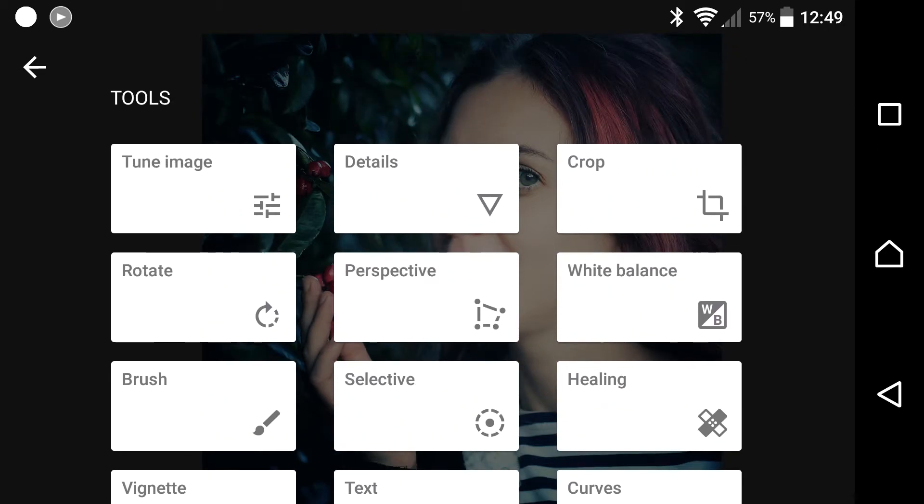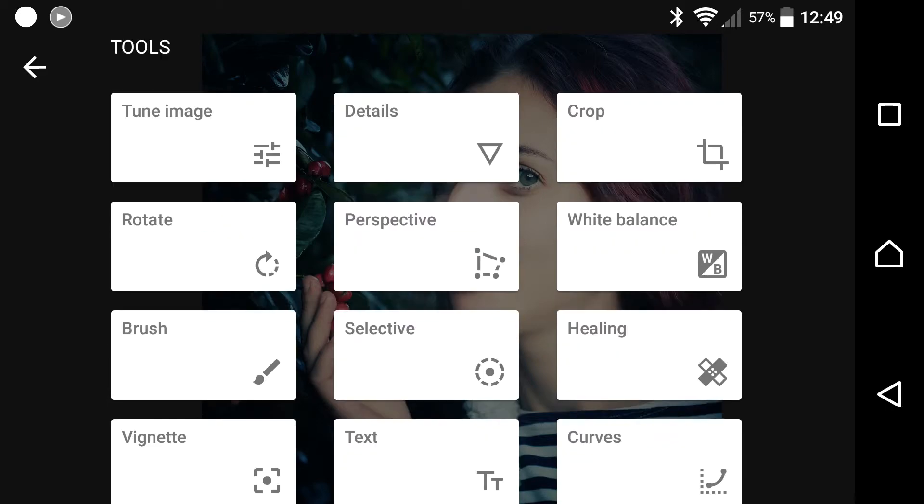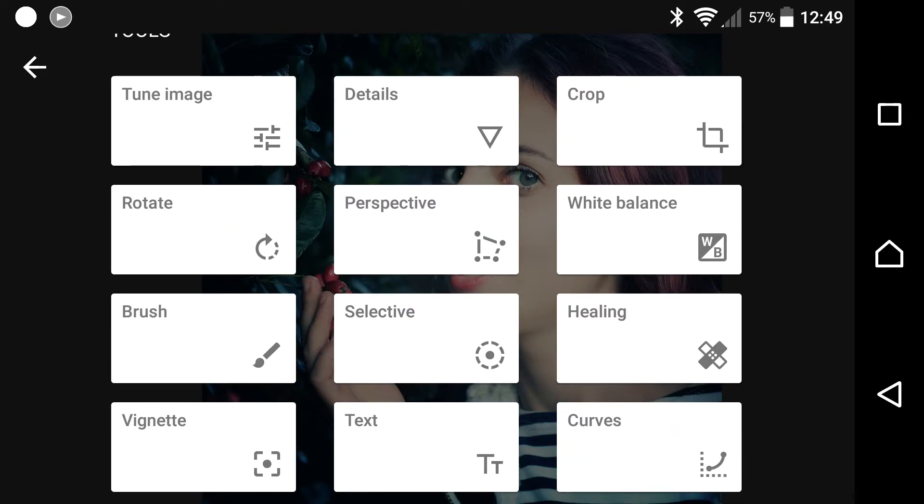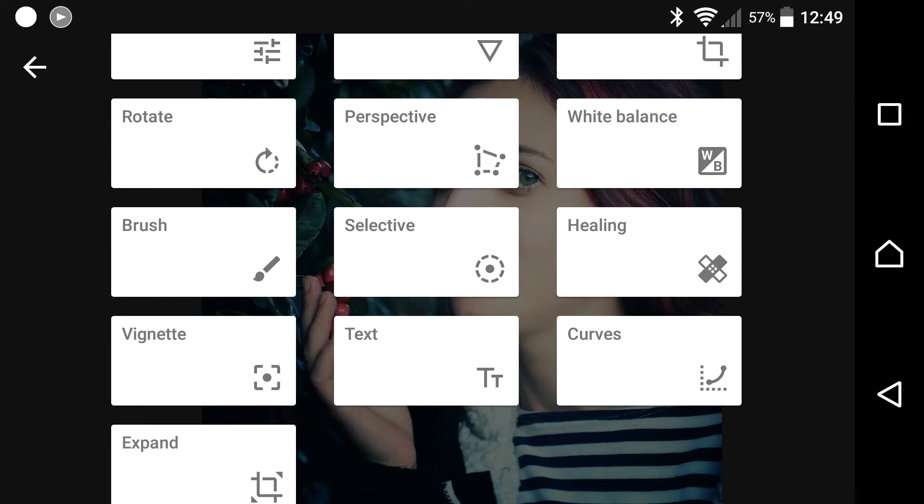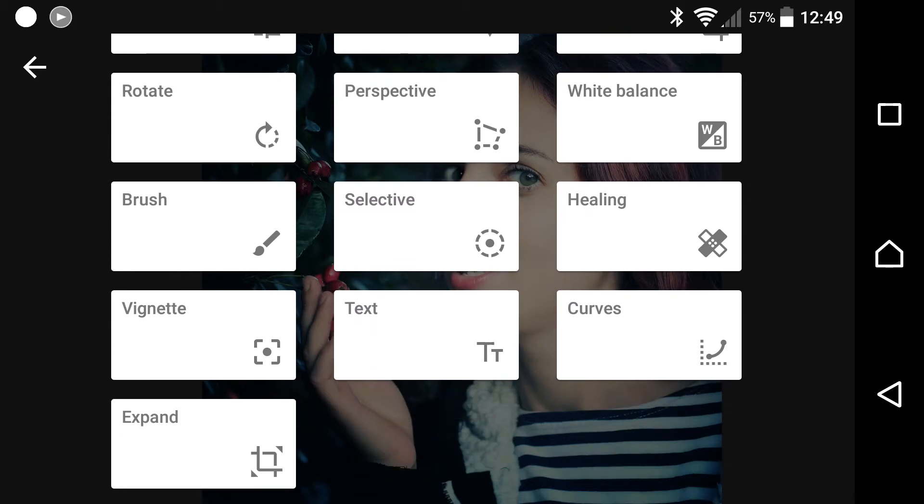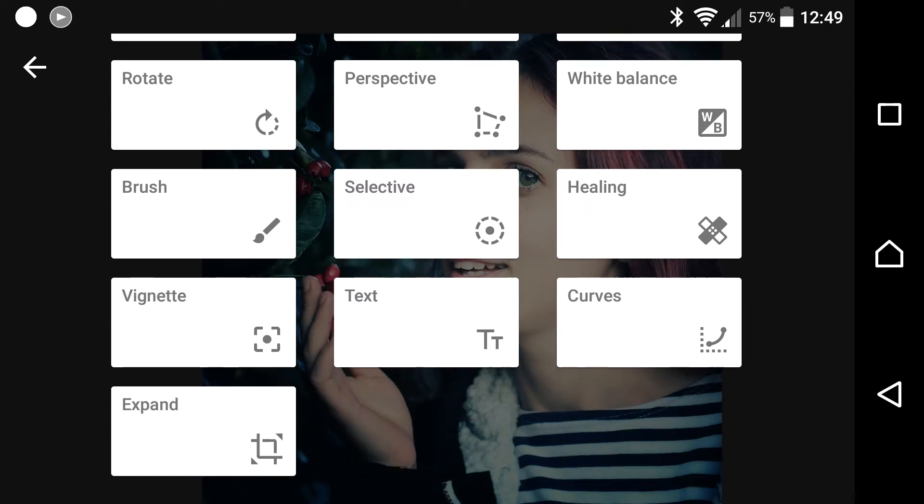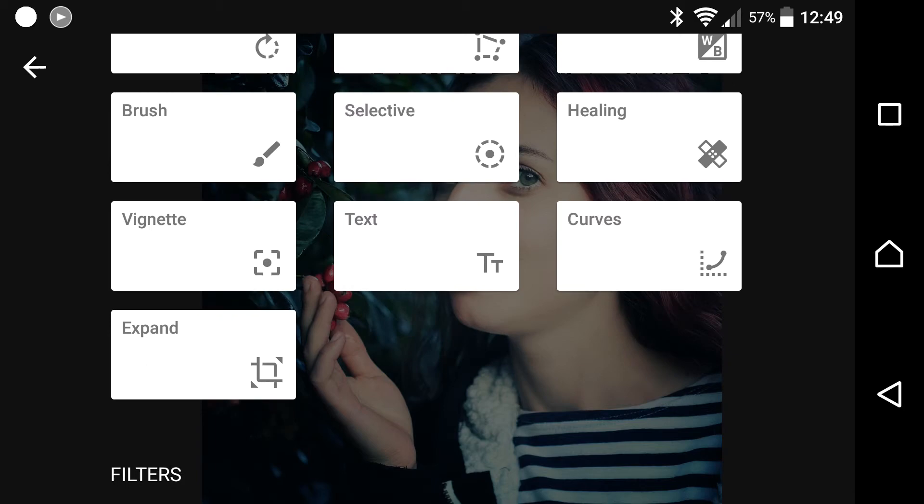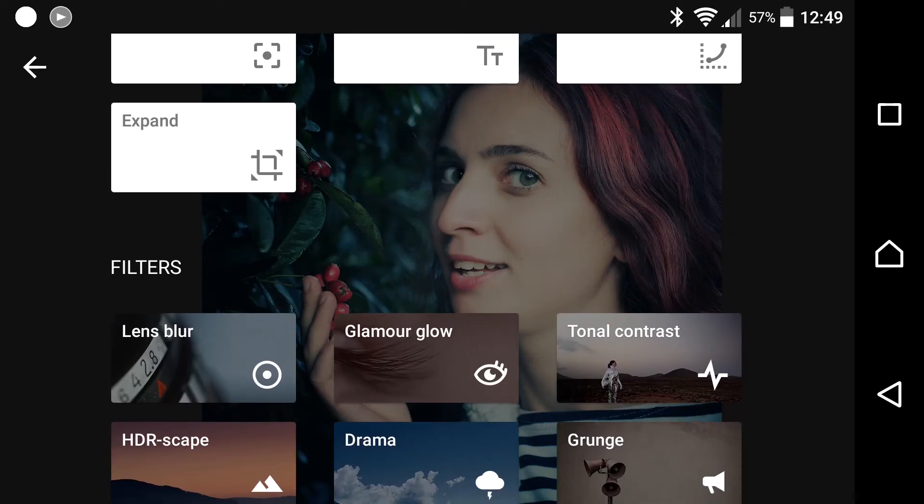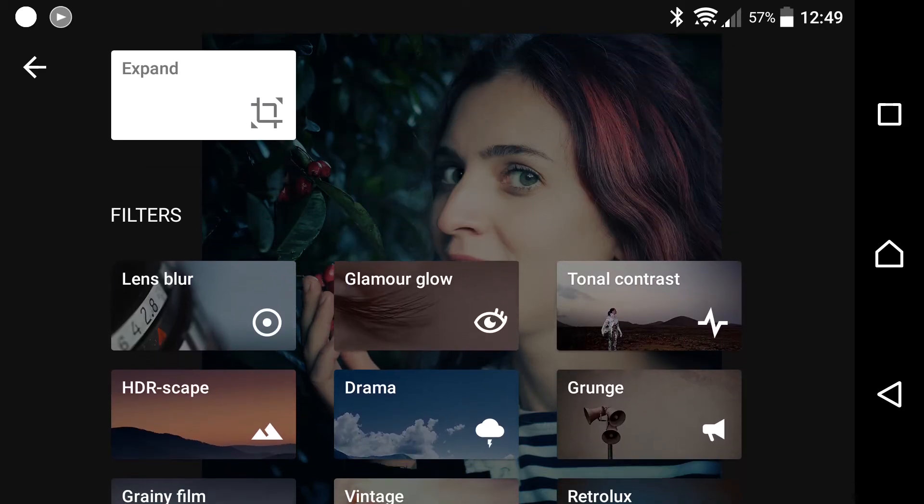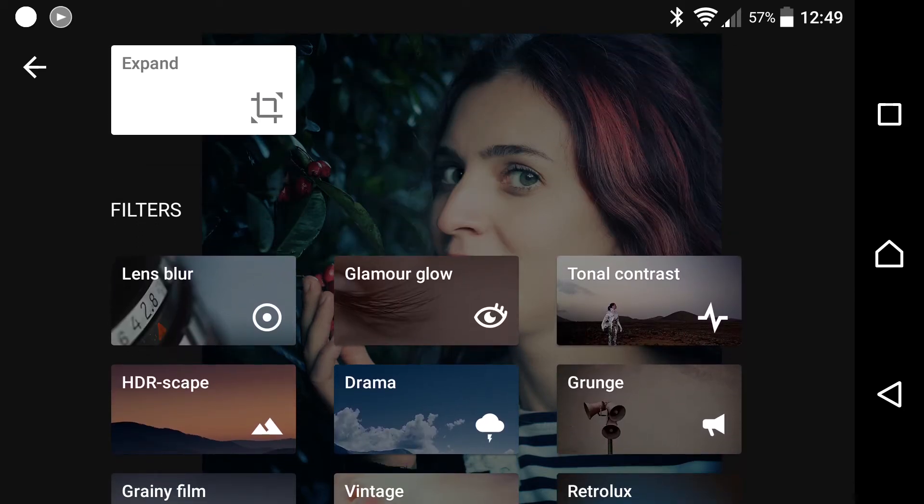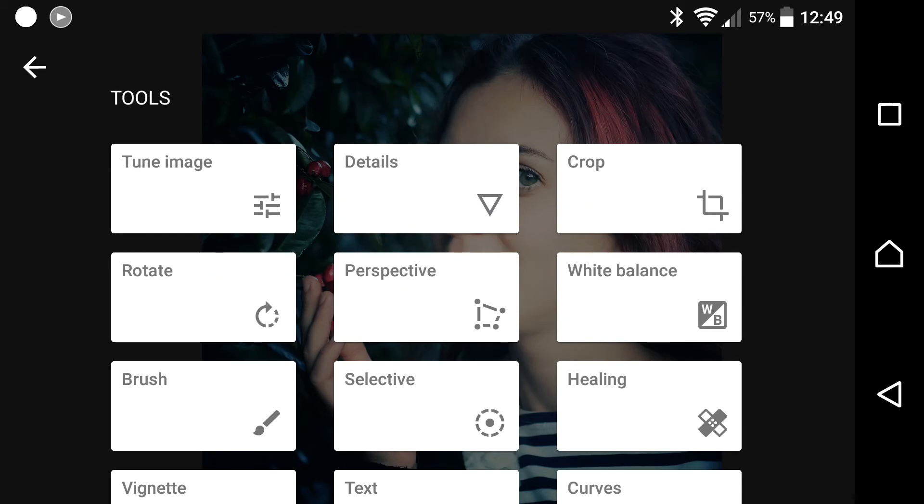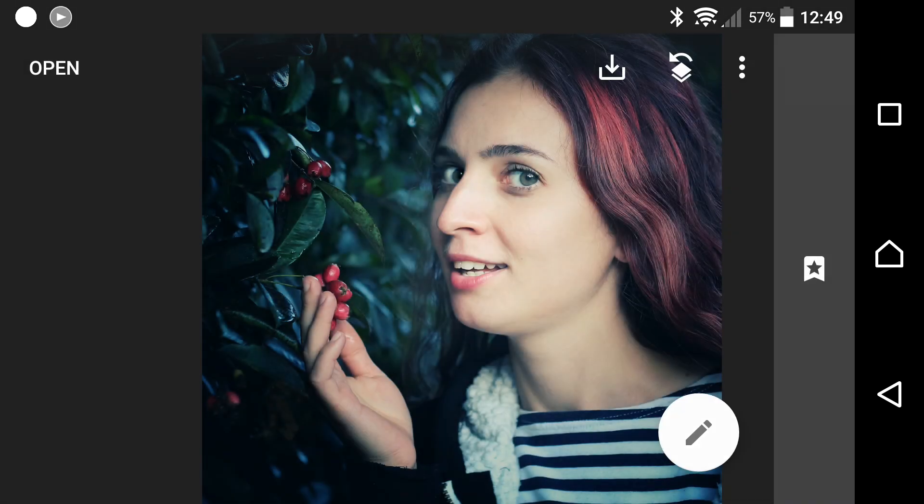Up top here is where you do your basic edits as we've done: the brightness, contrast, shadows, highlights, warmth, the cropping, sharpness, that kind of stuff. So that's a basic introduction to Snapseed. A really fully-fledged app. I'd encourage you to play around. This has definitely got to be one of the best free photo editing apps available. Cheers.